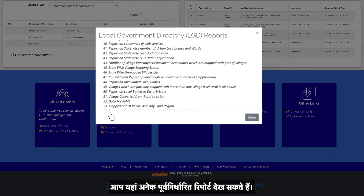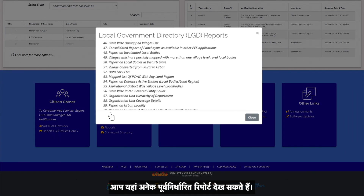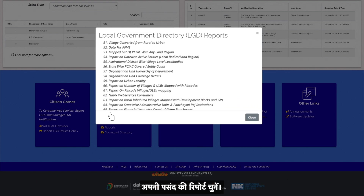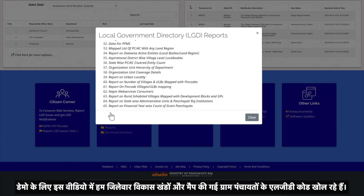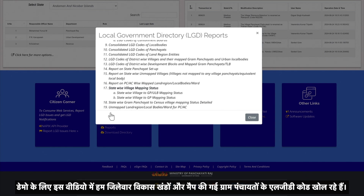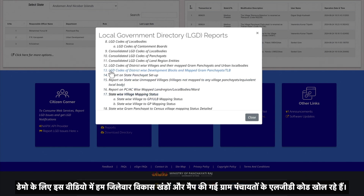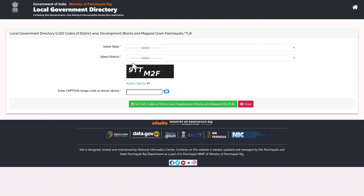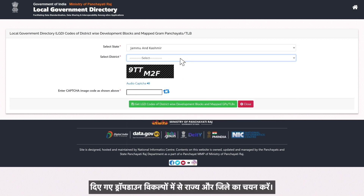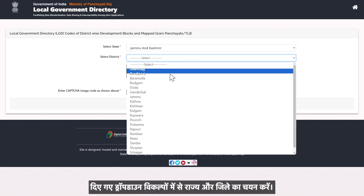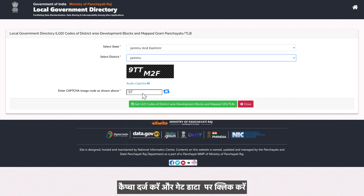You can see multiple predefined reports here. Select the report of your choice. For the sake of demo in this video, we are opening LGD codes of district-wise development blocks and map gram panchayats. Select the state and district from the drop-down options given.